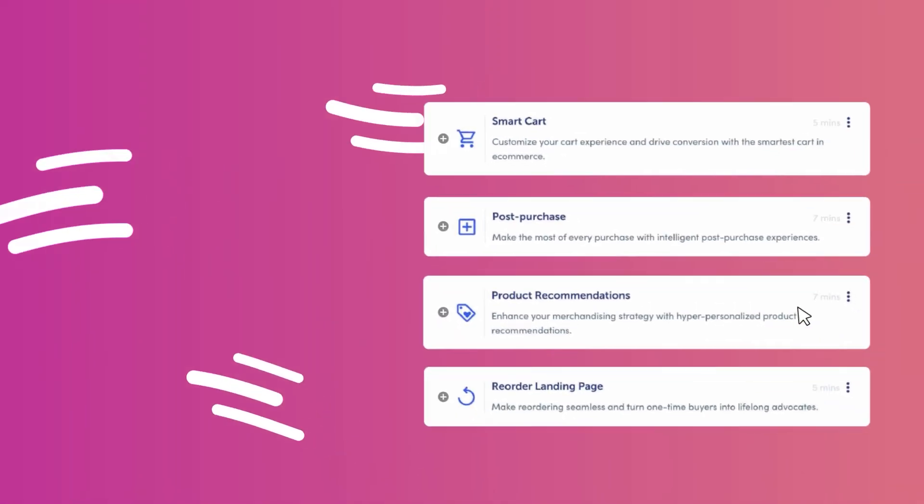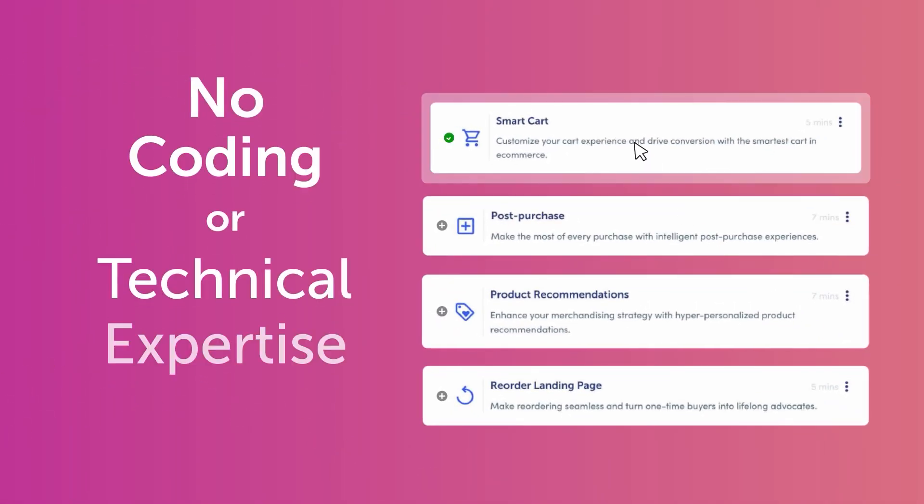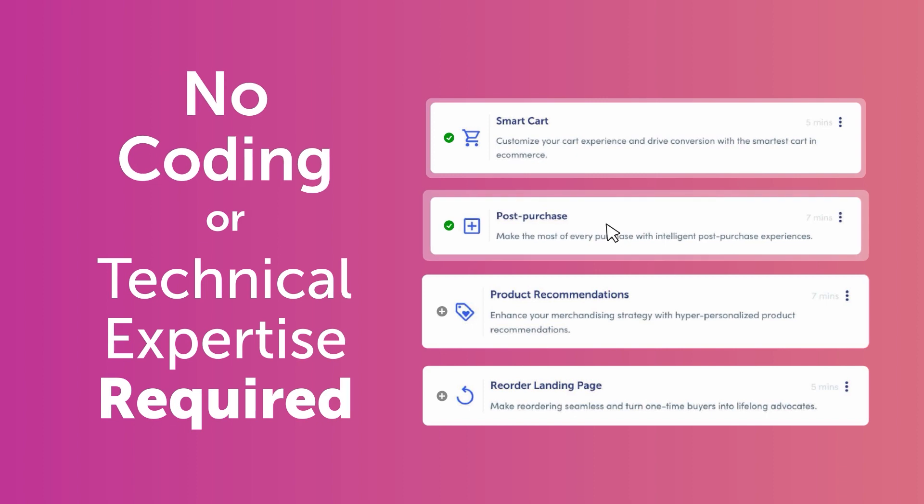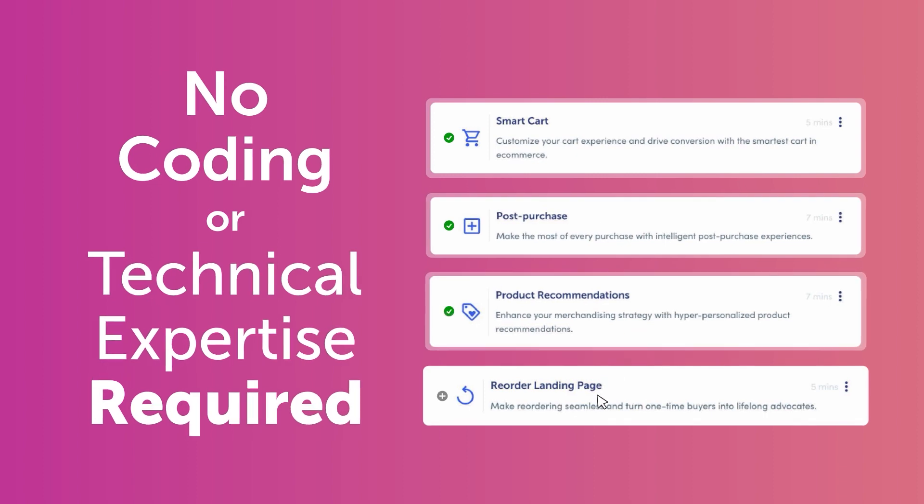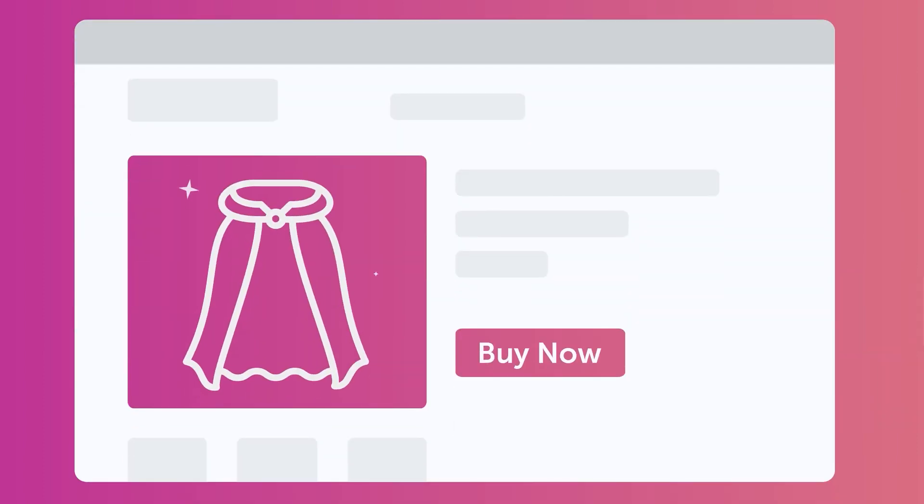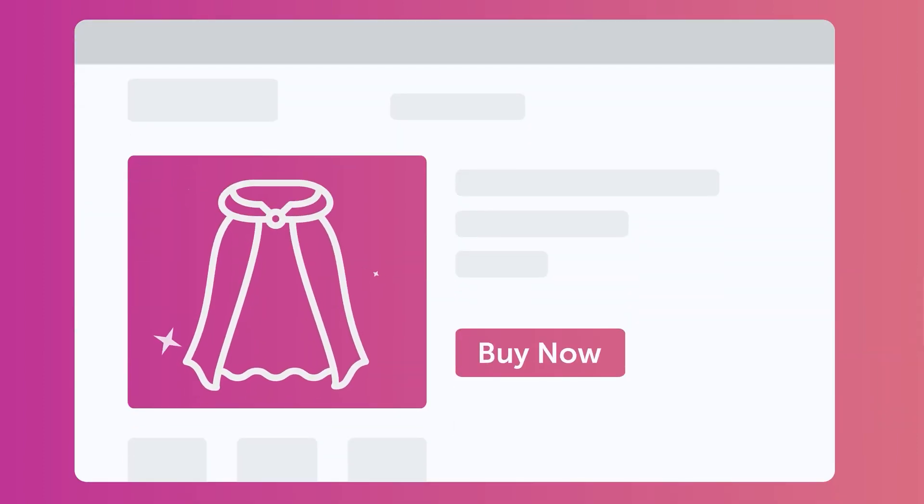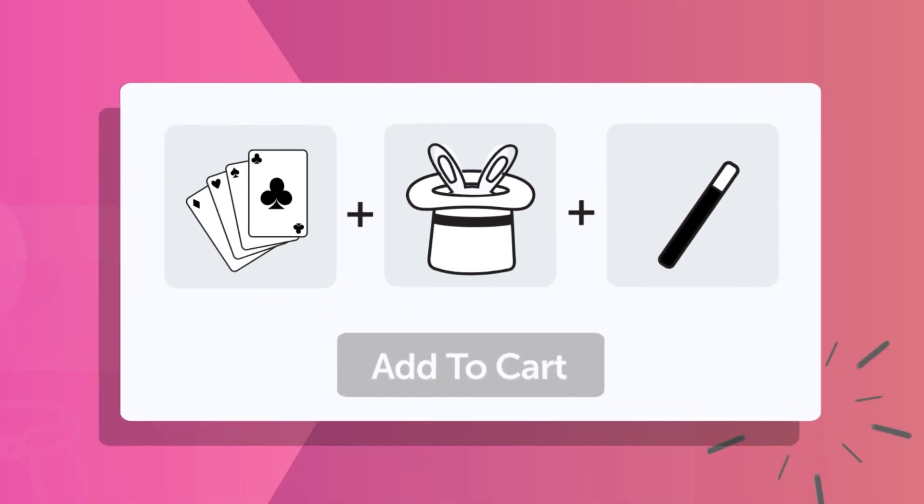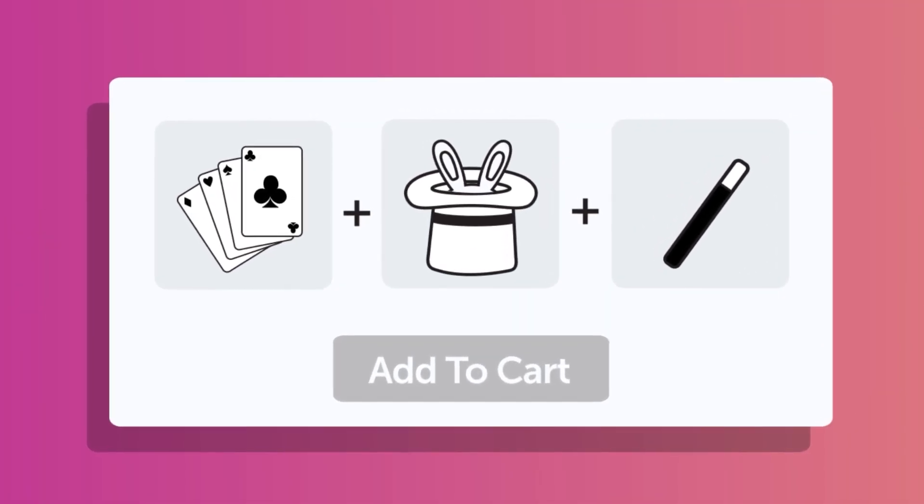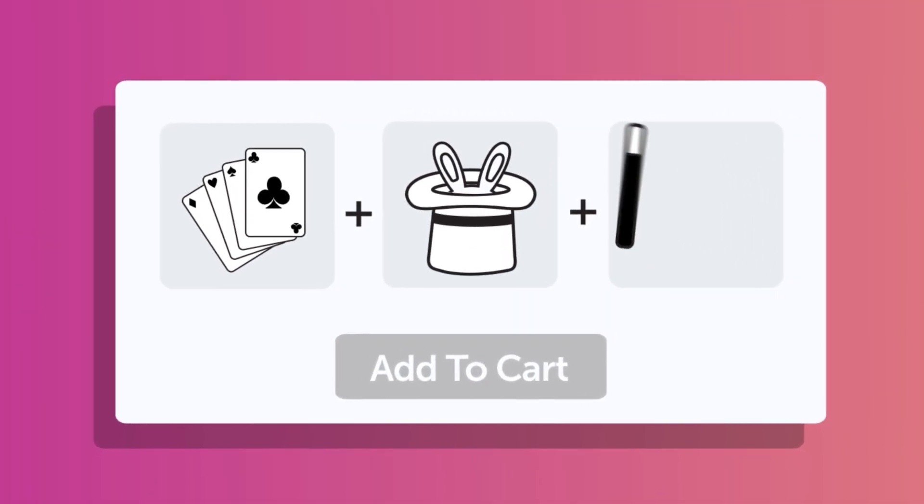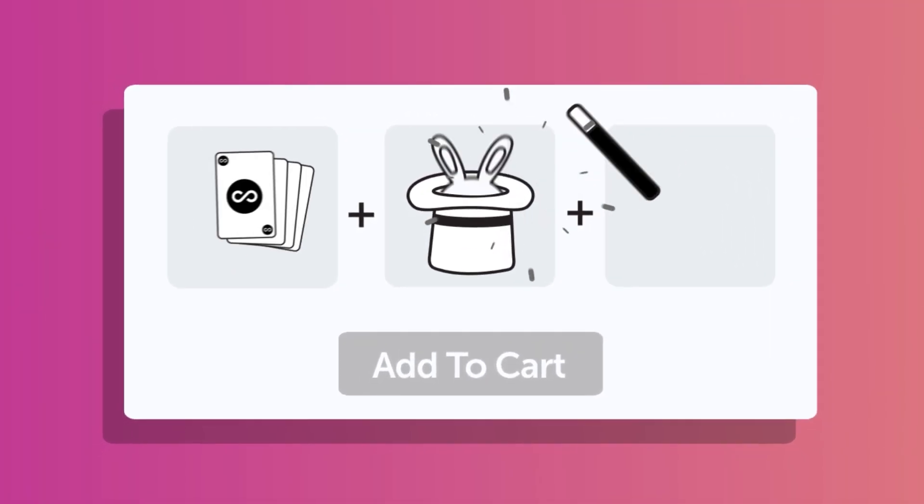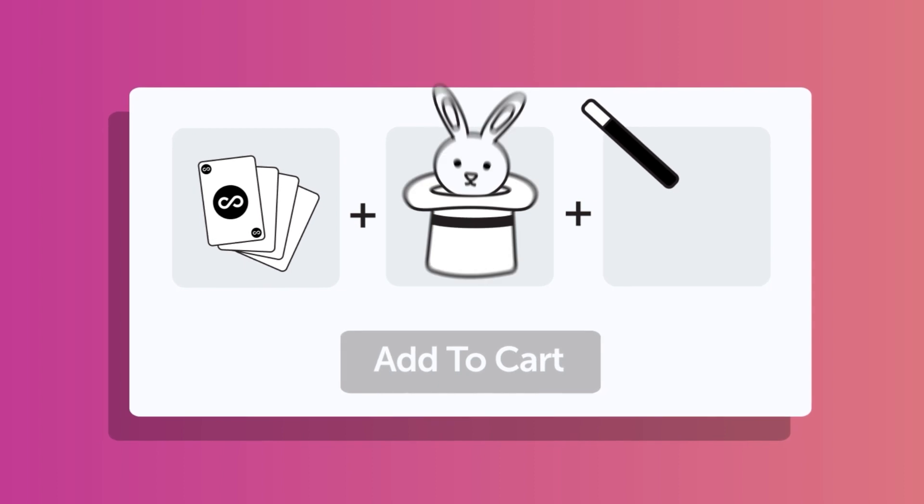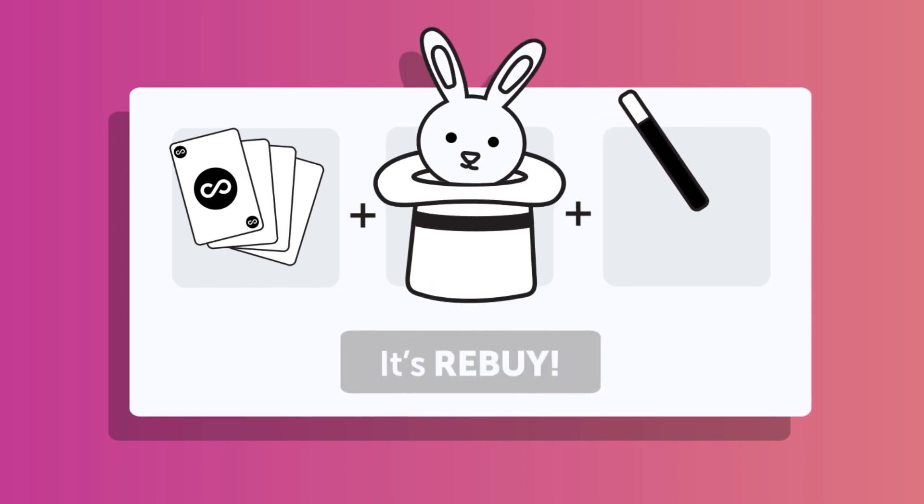Setting up Rebuy is a breeze with no coding or technical expertise required. Within minutes, Rebuy recommends perfect products tailored to every shopper across the entire customer experience. It's like magic, but it's not magic. It's Rebuy.